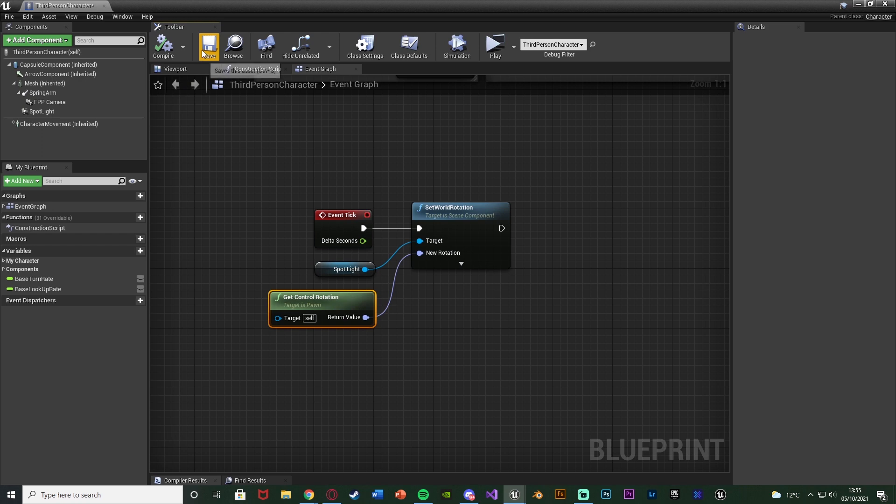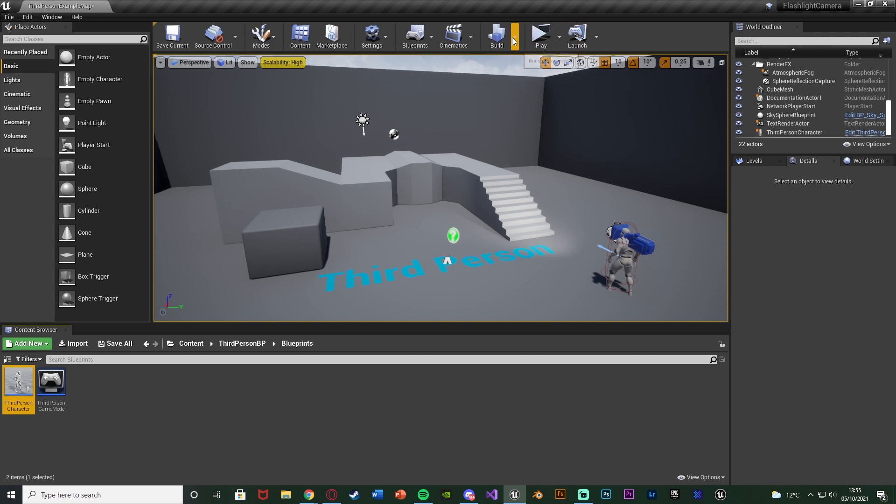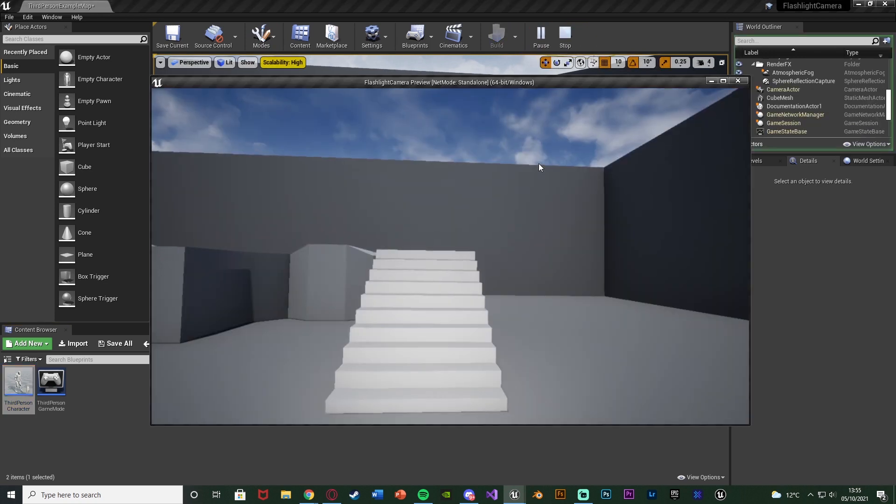Now we'll compile, save, and that should be the code done. So again the flashlight is going to go to the location we want to be looking at and the camera is going to slowly go towards that location as well after the flashlight has gone there. So we'll close, hit play, and test this out.